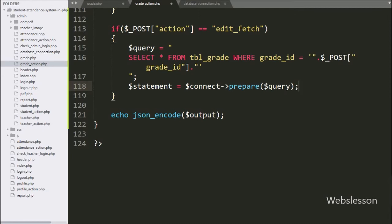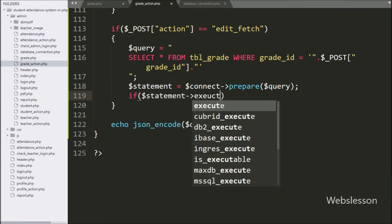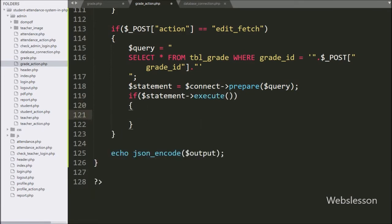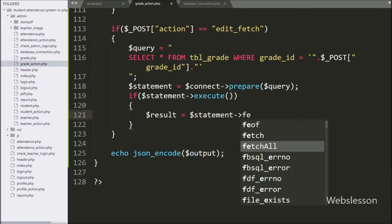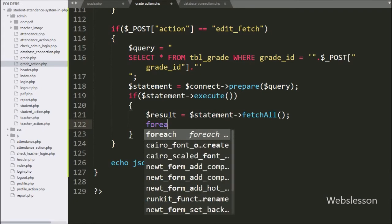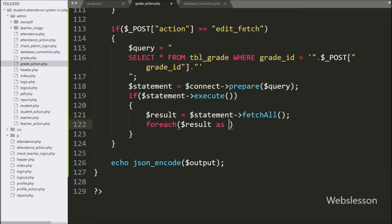For executing the query, we have written an if statement and under the condition we have written dollar statement variable with the execute method. If the query successfully runs then it will execute the if block of code. Under this block, we have written dollar result variable equal to dollar statement variable with fetchAll method — it will return the query execution result. Below this, we have written a foreach loop and under the condition we have written dollar result variable as dollar row variable.